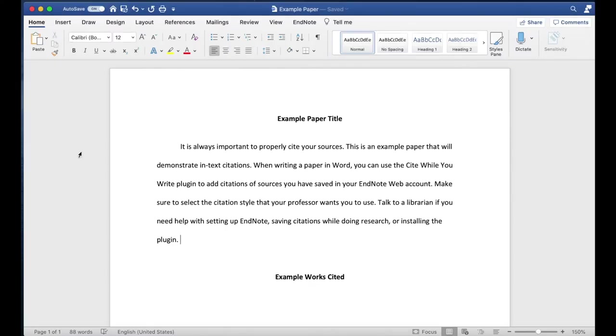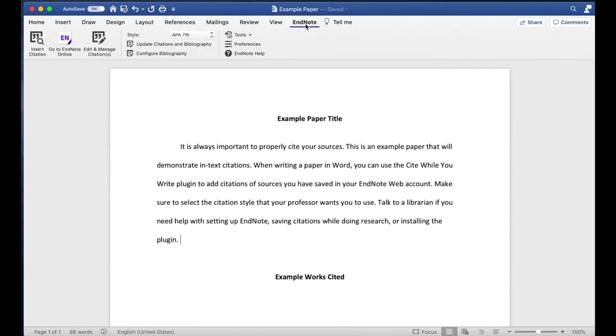Once you've run the installation, you will need to connect it to your EndNote web account. Open Microsoft Word and there should now be an EndNote tab on the toolbar above the document.